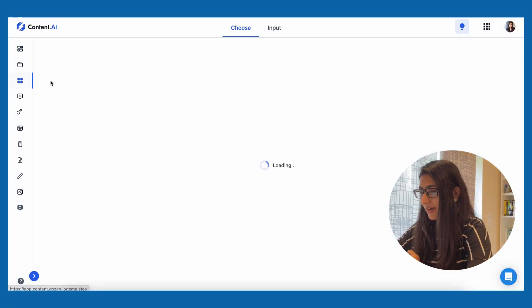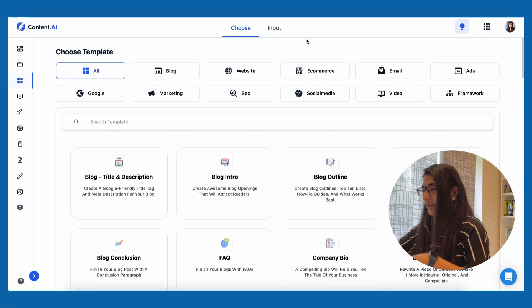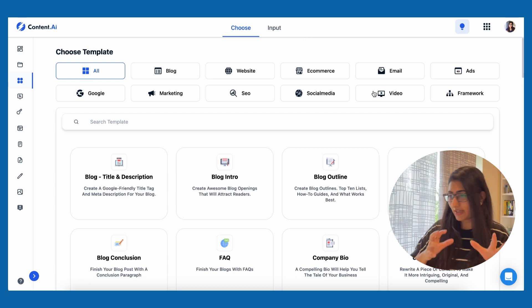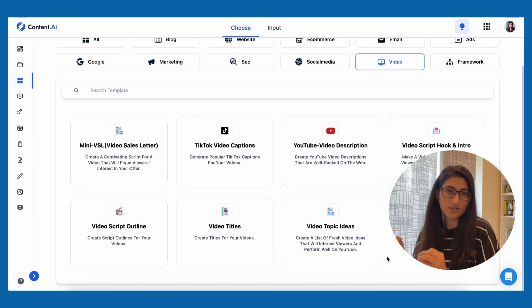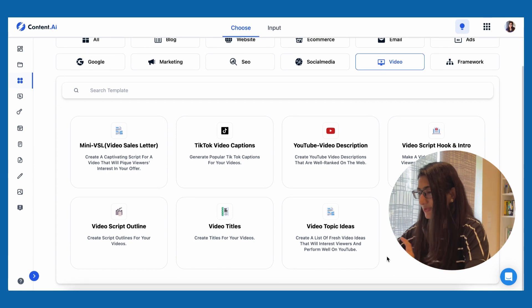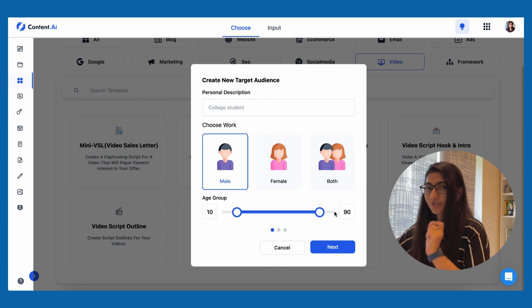I was thinking about how I can give you the best tour of this tool. So I'm going to ask Content.ai to give me ideas for my next YouTube video, show me what titles I can use, and also script the video for me. Let's see if this tool can do it. I'm going to start by going to templates and then to video, starting from video topic ideas.